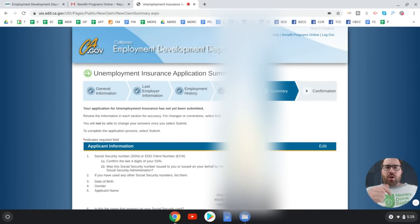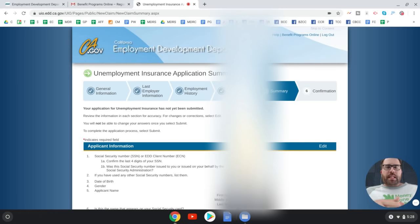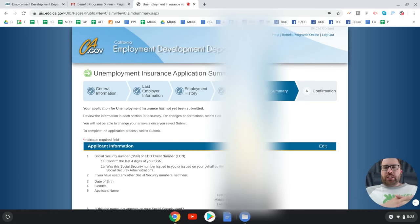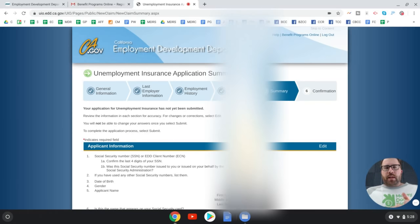Do you have any questions? Let me know down in the comments. I also recently created another video about unemployment benefits on a more general level applicable to everyone — check that out. Be sure to like and subscribe, and as always, do money right.